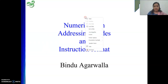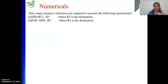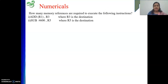So the first numerical is a very simple one. How many memory references are required to execute the following instruction? We have already discussed this while doing the addressing modes, so now we will just revise.